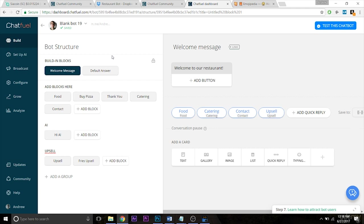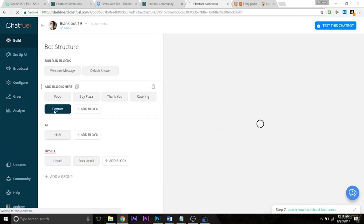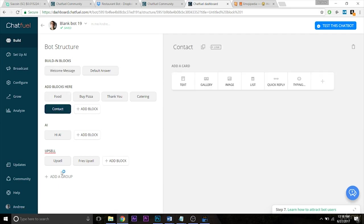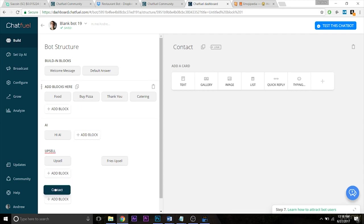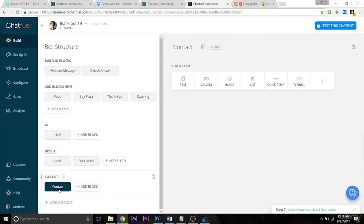So let's use the contact block that I've already created in this bot. Let's create a new group again, just for organization's sake, and let's drag this down to the contact group. Great. So now that we're here again, we know this is accessible from the welcome message, the first thing that people will see when they access the bot.